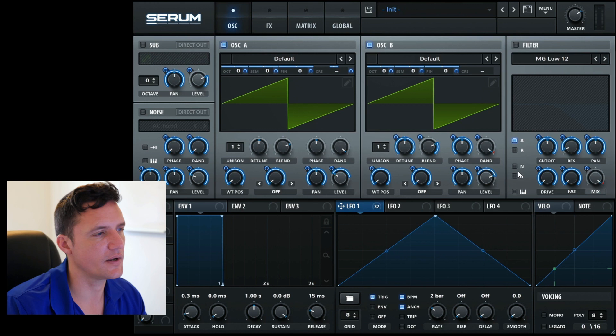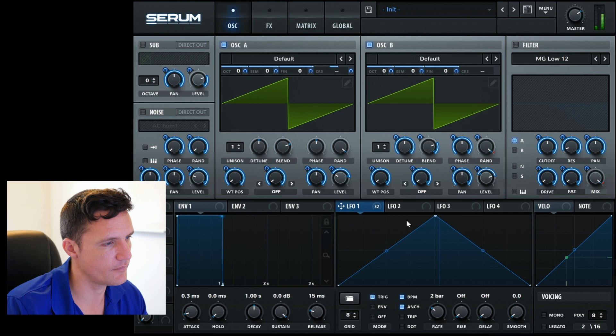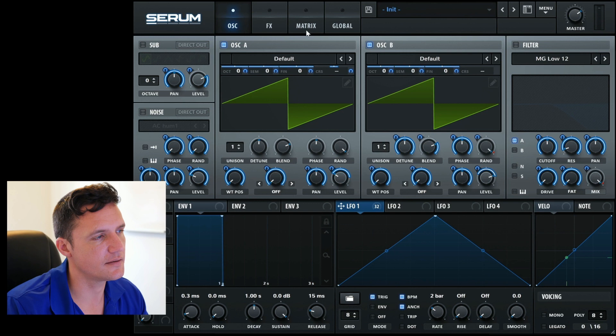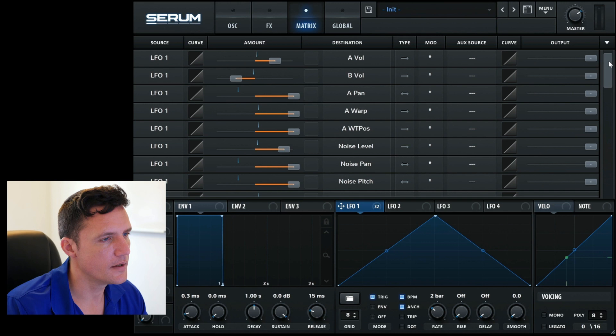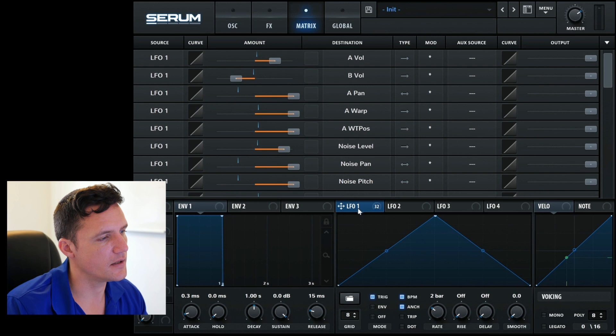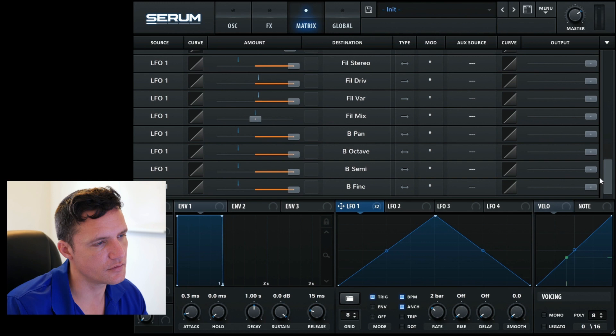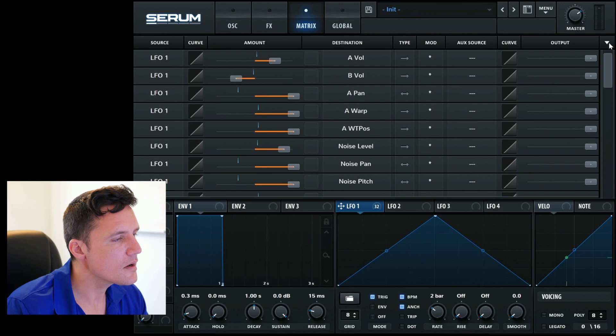So every mapping that I do ends up being entered into the matrix view and it takes up a slot. We can see now that there's 32 slots possible and they're all having a source from LFO 1 and their destinations are all those that I dragged to. And then the amount of the range has been set with this.